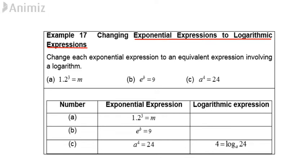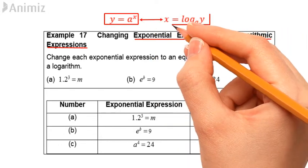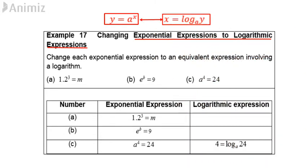Before we start anything, let's recap the relationship between exponential and logarithmic functions. If y is equal to a raised to the power x, then x is equal to log y base a, and vice versa.